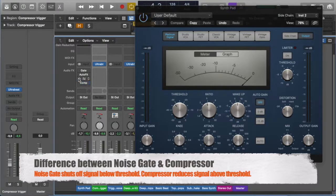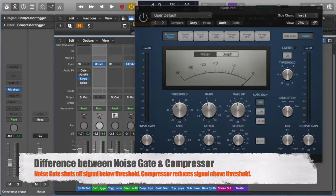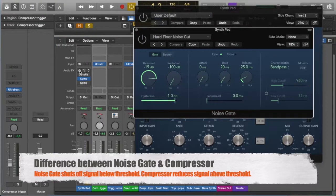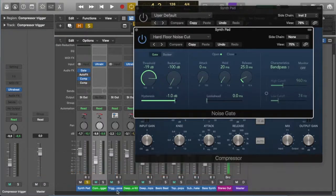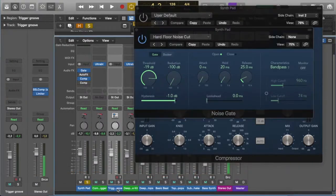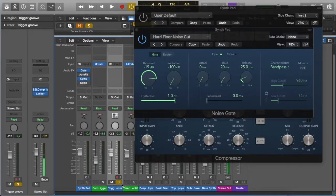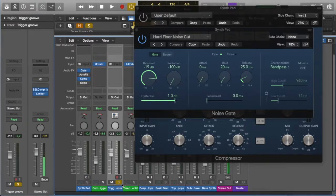I've got a compressor on that same synth just to manage dynamics, and then I have set up a noise gate, and I have a similar thing happening. I've got a trigger groove. Let's just listen to this trigger groove. This is what I'm going to use to trigger that side chain.